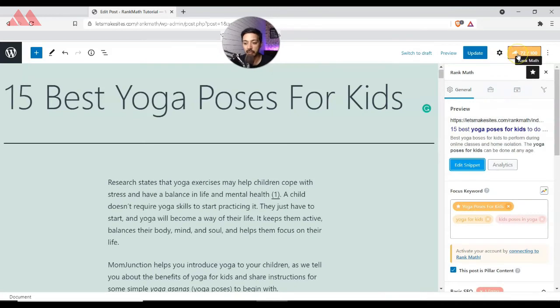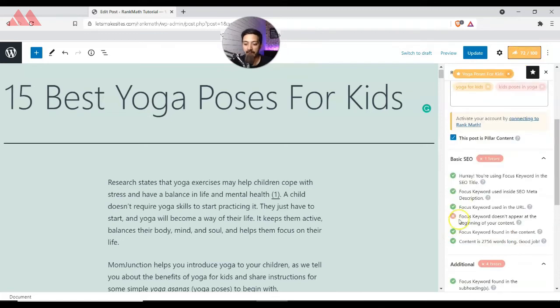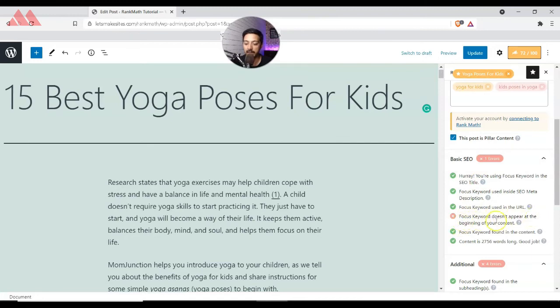Now you can see that our score jumped from red to yellow and is now showing 72 out of 100. Going back to the Basic SEO errors, one remaining issue is that the focus keyword does not appear at the beginning of the content.